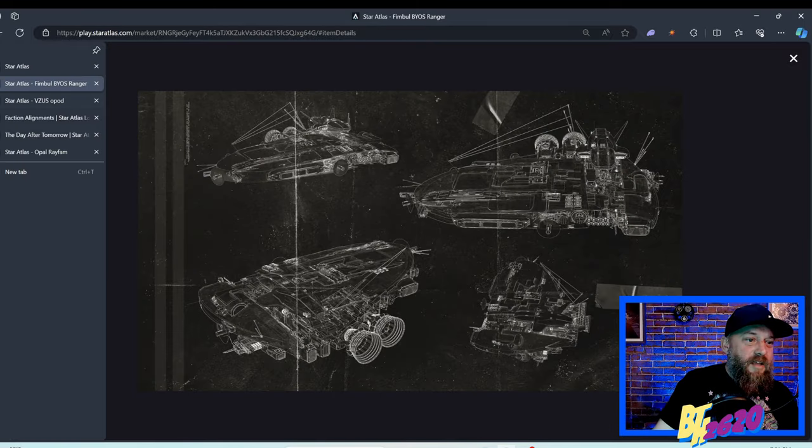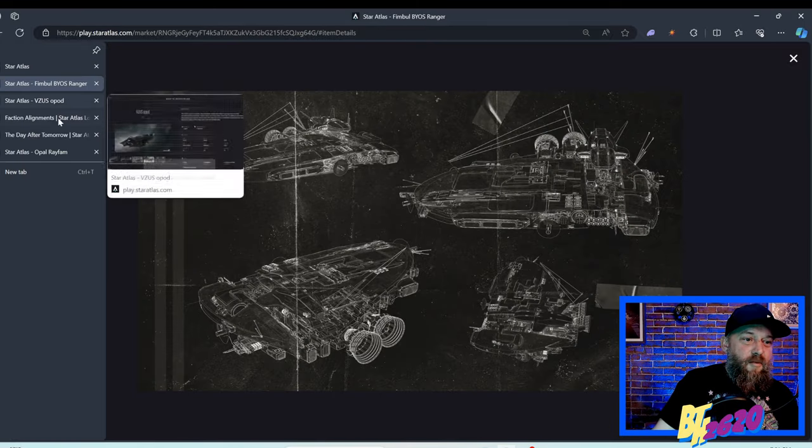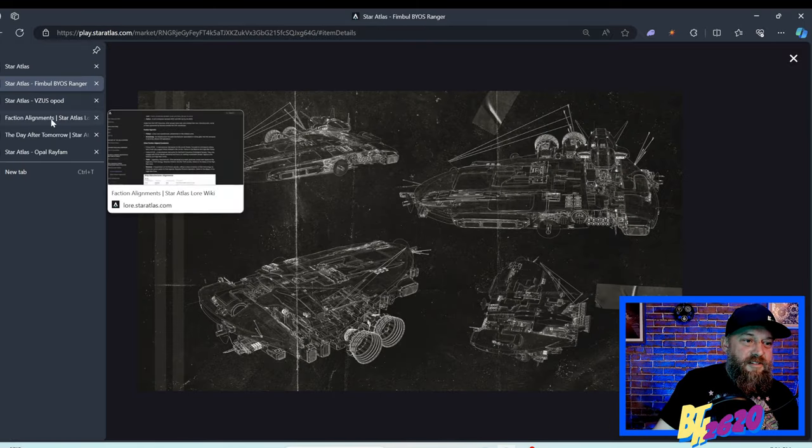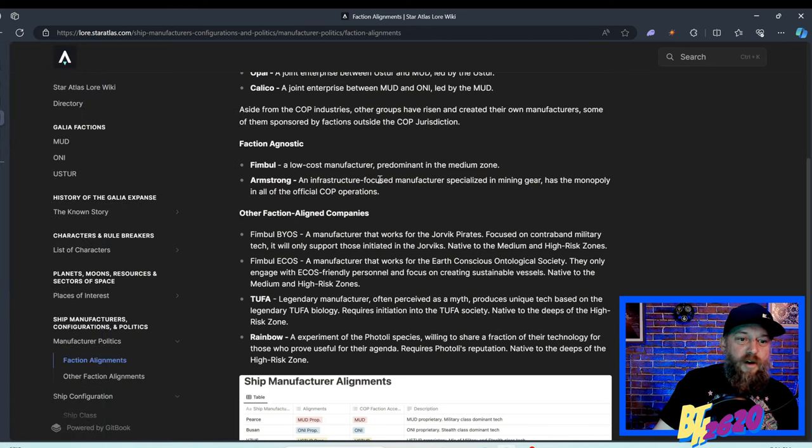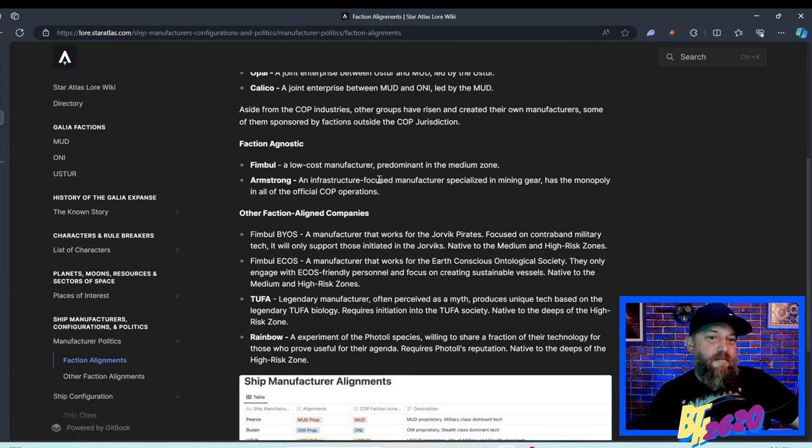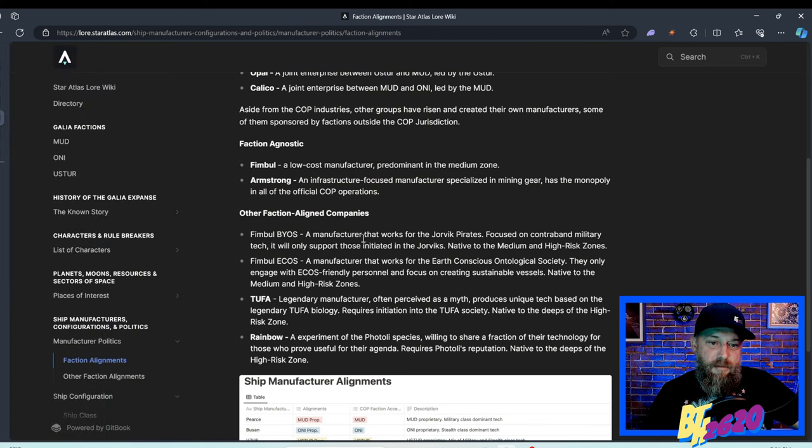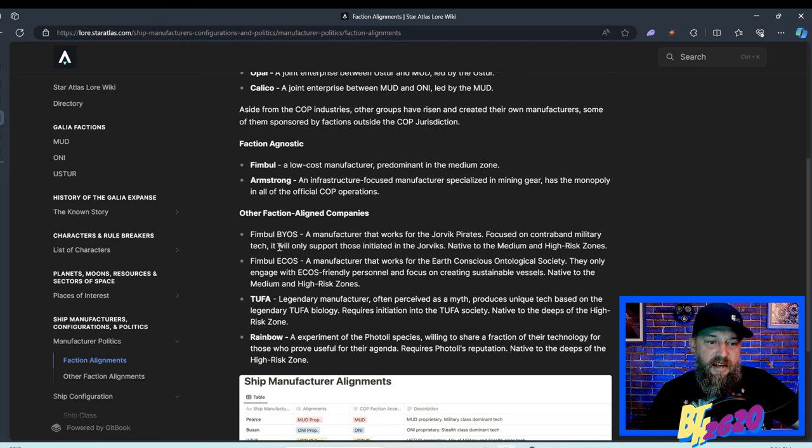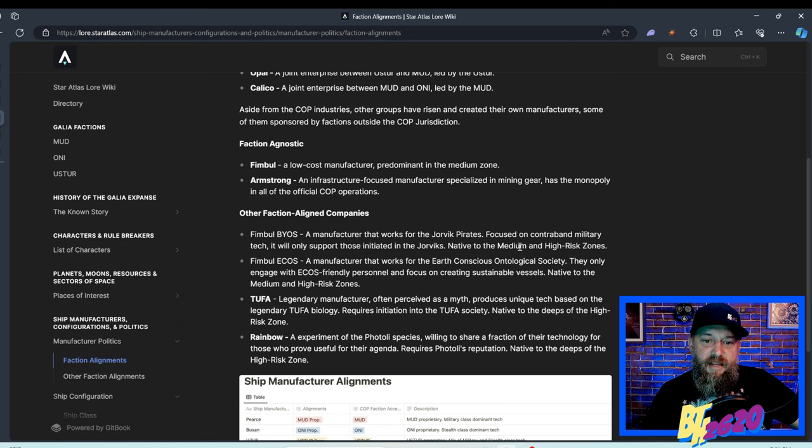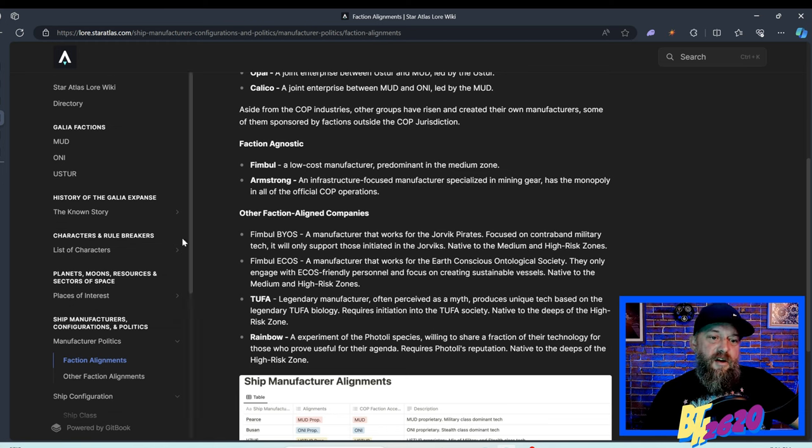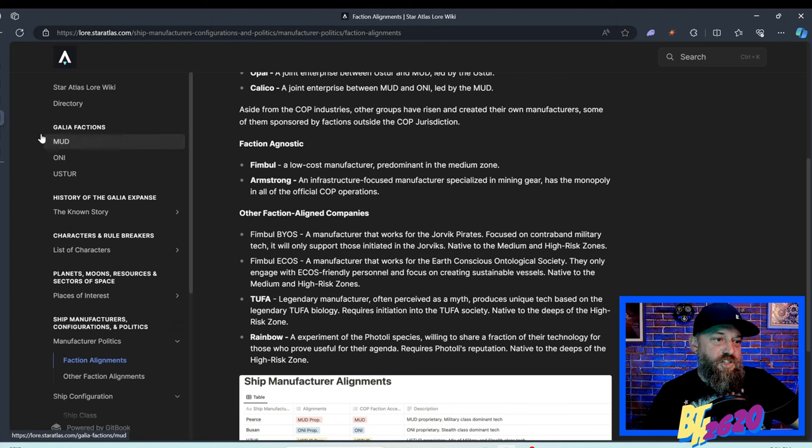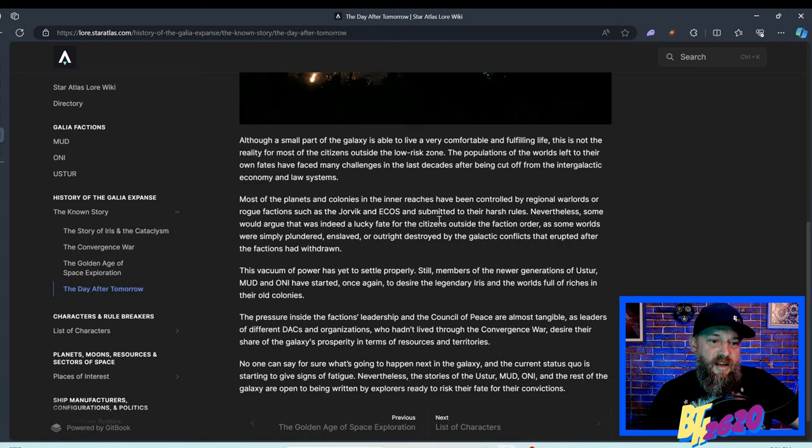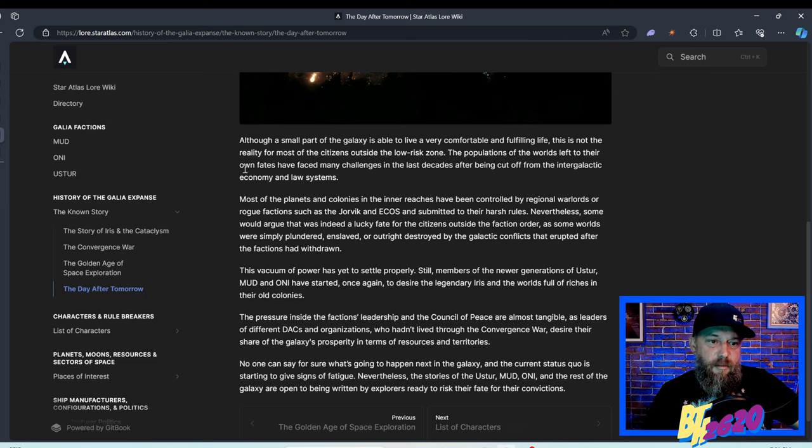So BIOS, what is BIOS? If you're wondering, I believe it means build your own ship. Fimble BIOS, a manufacturer that works with the Yorvik pirates, focused on contraband military tech. It will only support those initiated into the Yorviks, native to the medium and high risk zones. That's the alignment for the BIOS ships.